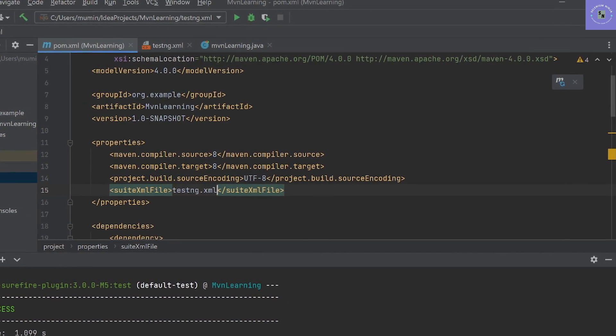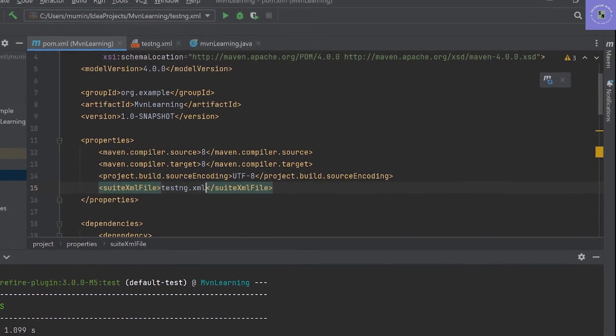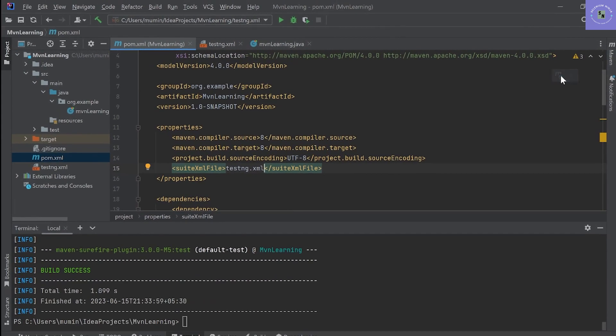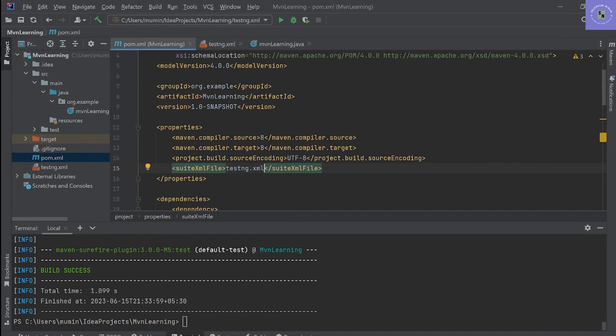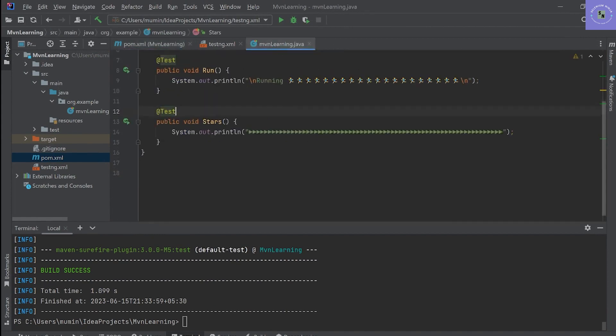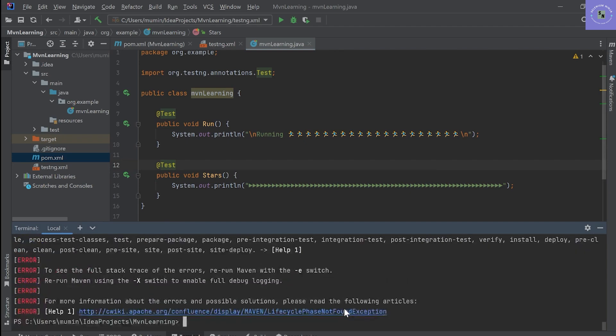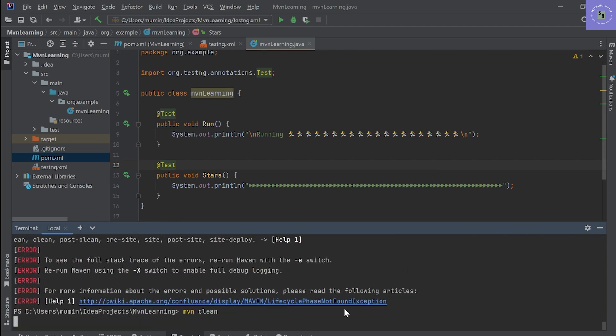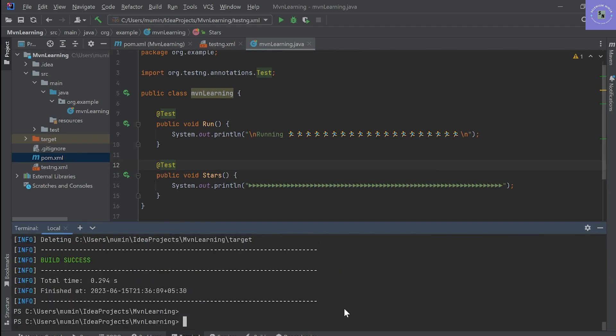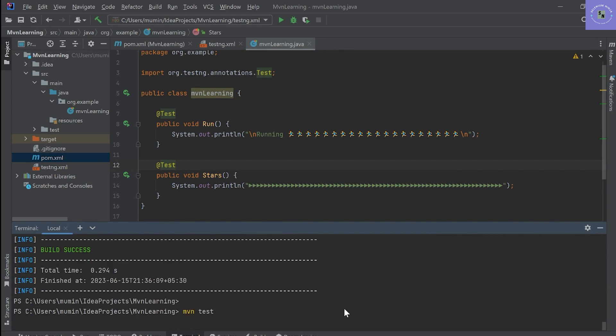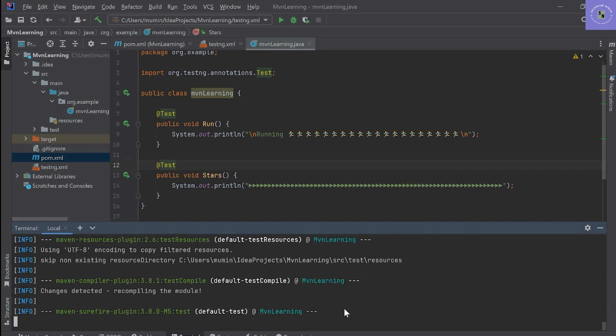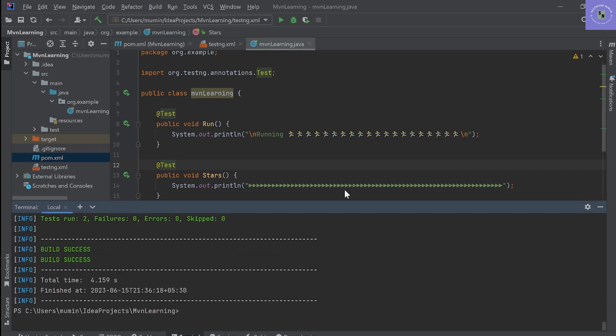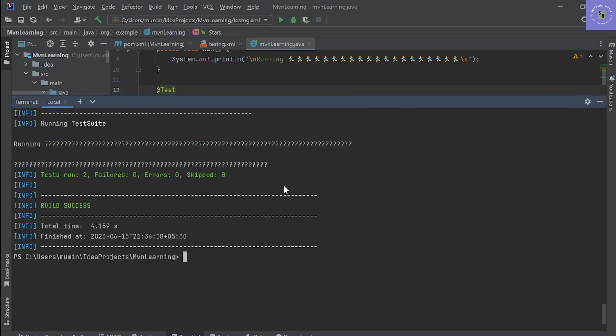Let's save, let's refresh the dependencies. This is a simple test case, just printing. So now if I type mvn clean and then mvn test, you can see the test execution has started.